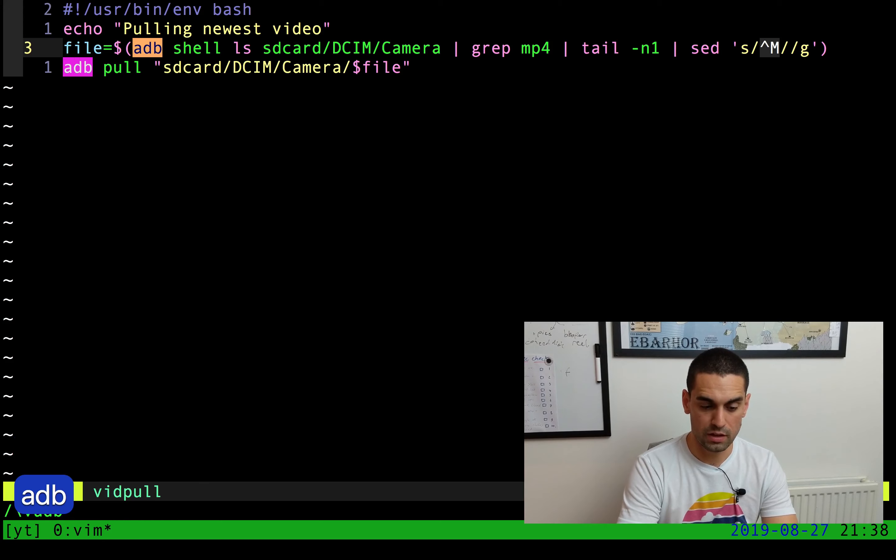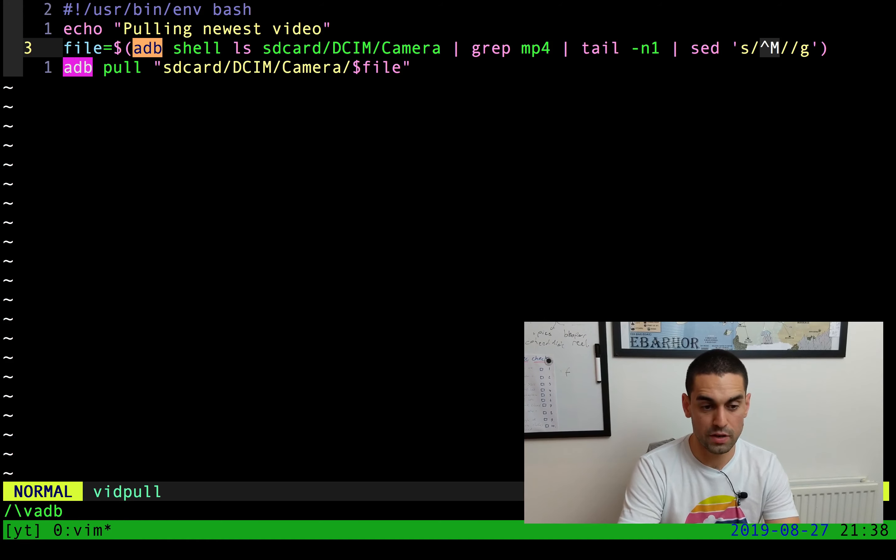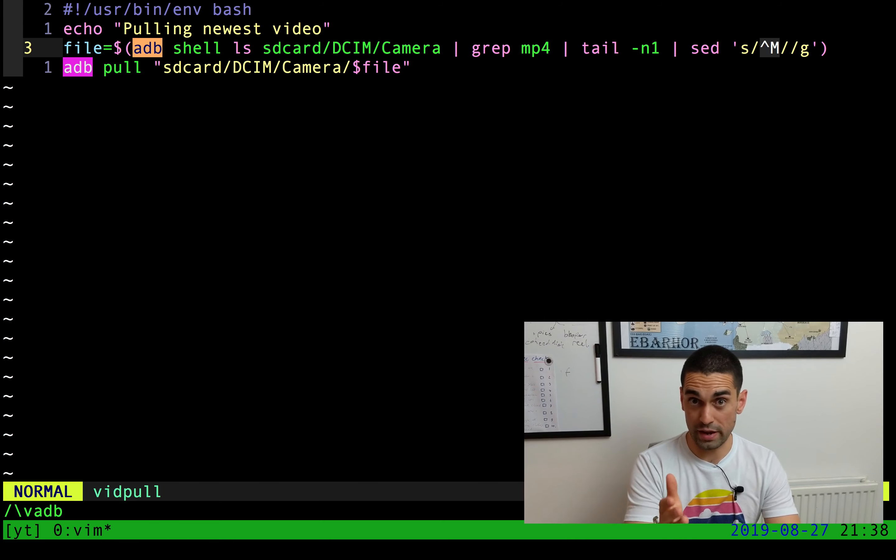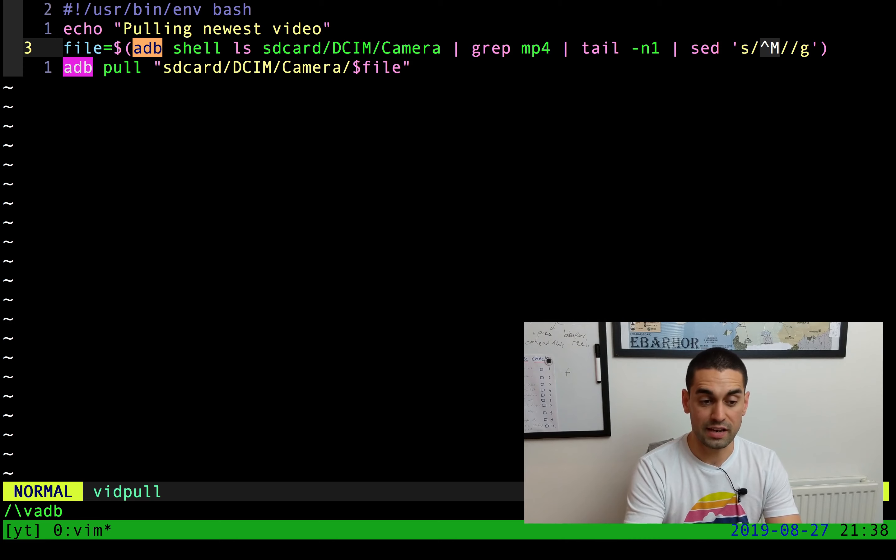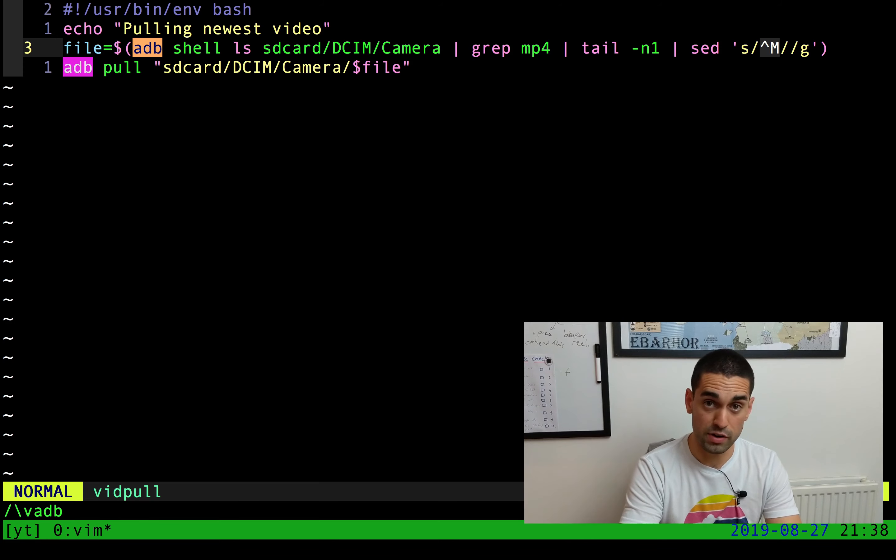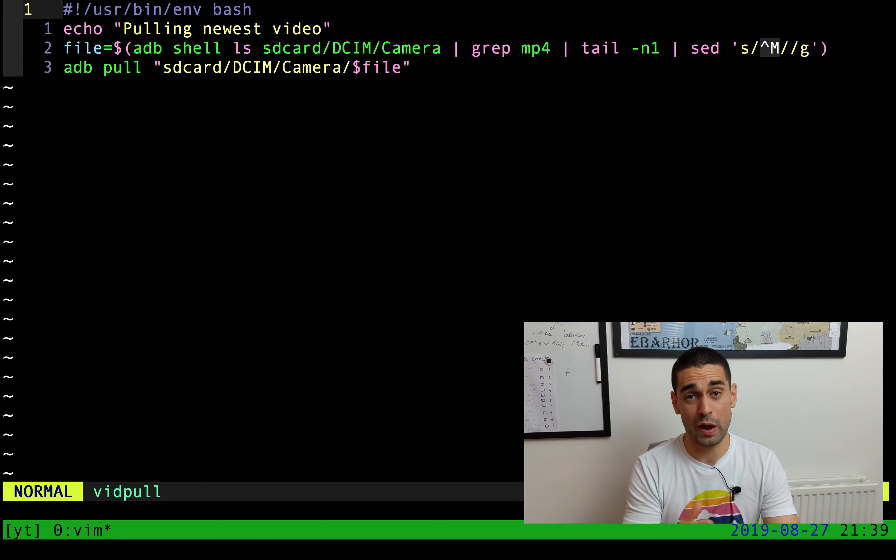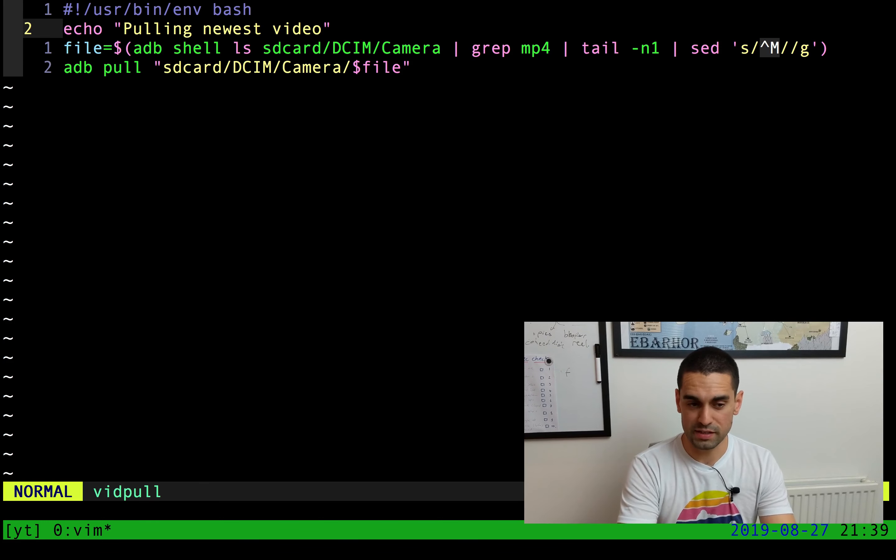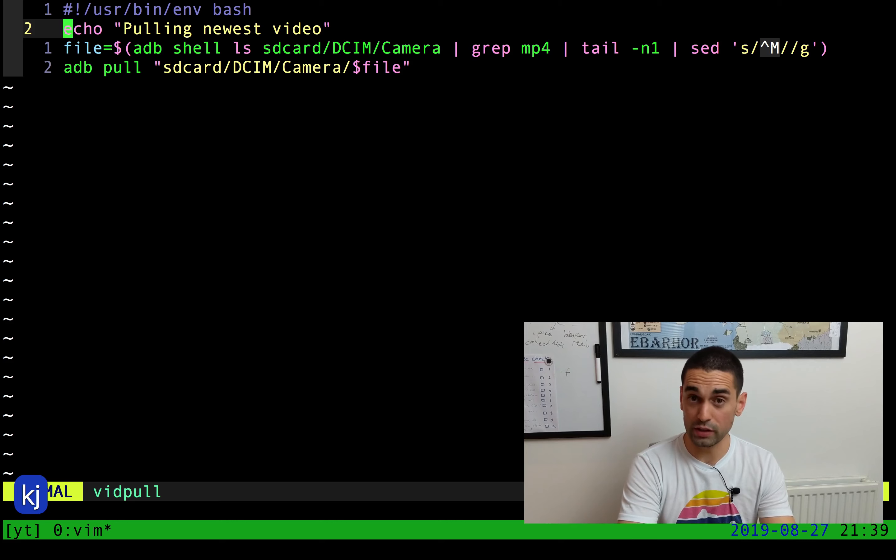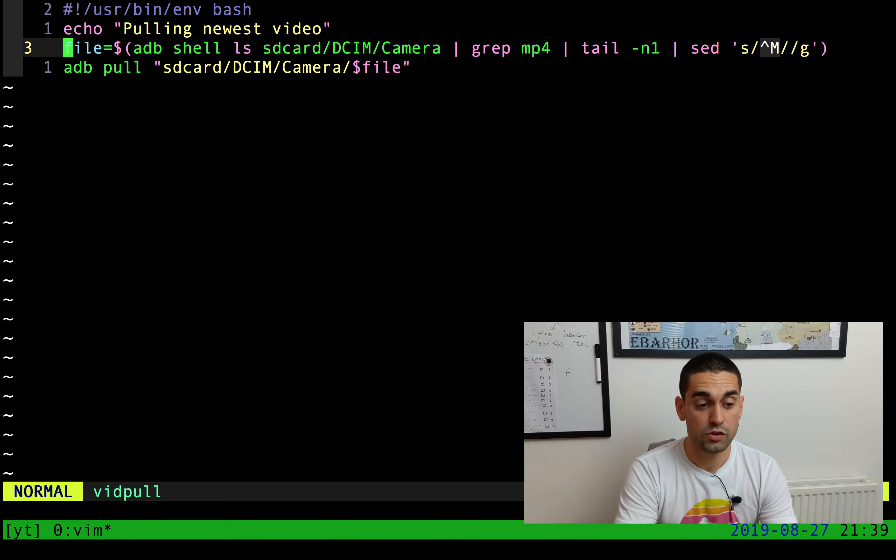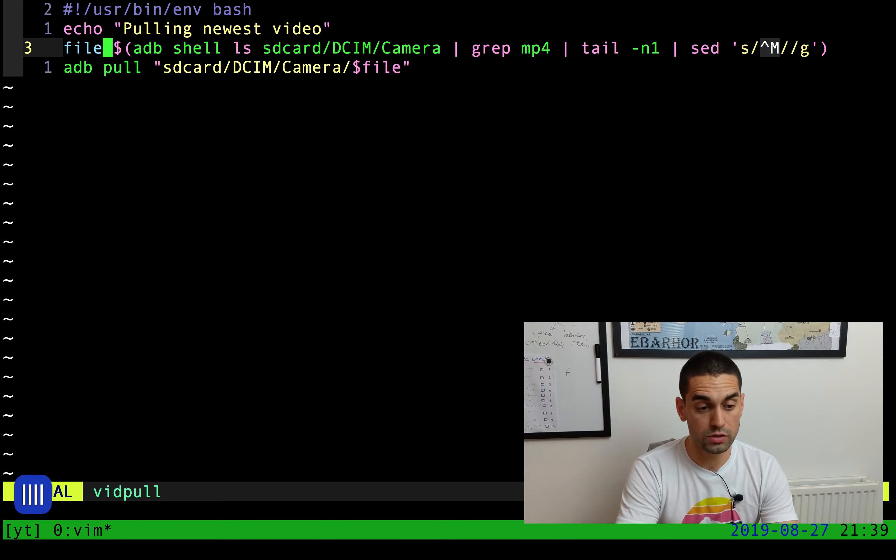You can see in this script the ADB is used twice. The first time is with the shell command that I just showed you, and the second time is the pull command that I showed you previously. This script may look a little bit complicated, but let me break it down and show you how simple it really is. The first line is simply an echo, so it will print out "pulling newest video."